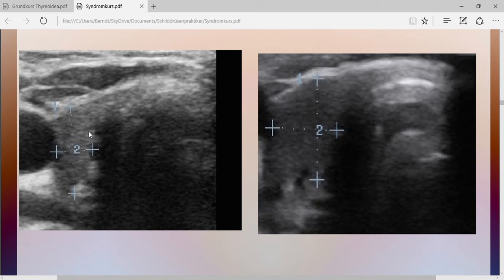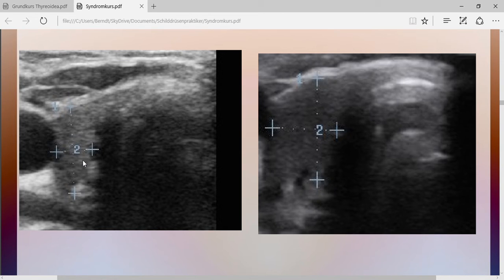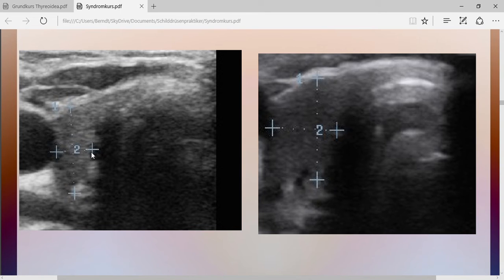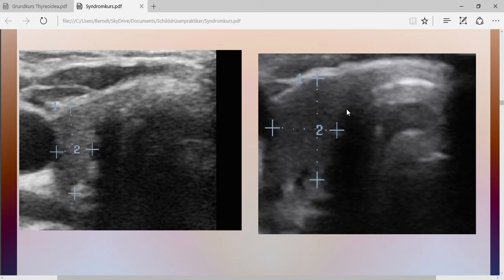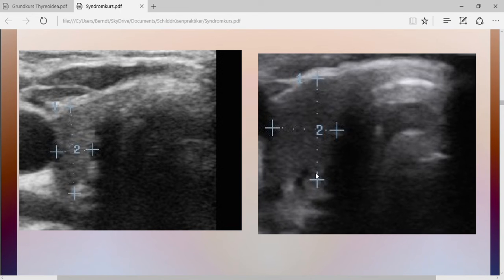And we've got this cross section of the right lobe, which is about a half centimeter in one direction, about one centimeter in the other direction. One year later, we see that it has grown about twice the size, and the structure has changed.